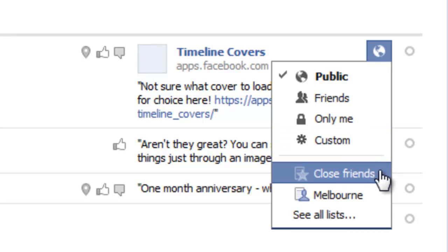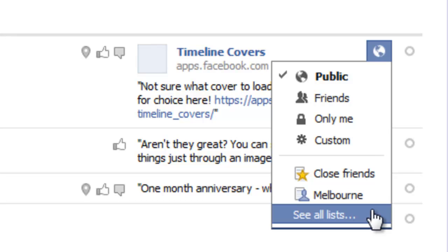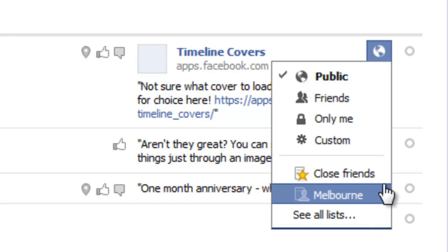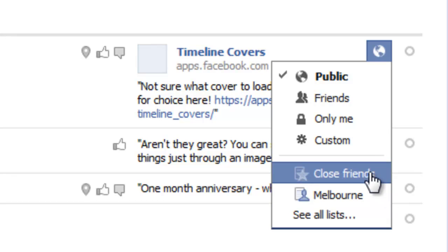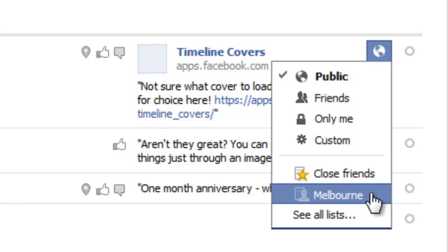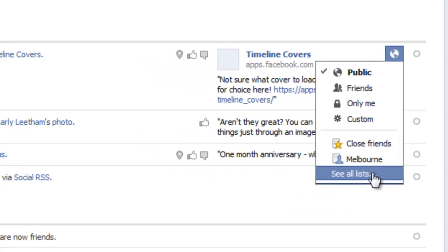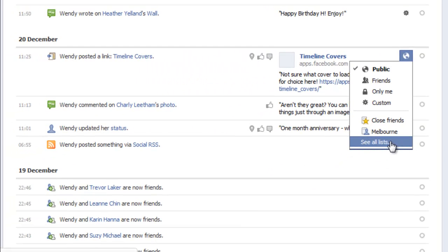Below this line you can see 'close friends,' 'Melbourne,' and 'see all lists.' You can set up lists in Facebook — I do cover that in another video — so I can share this just with my close friends that I've nominated on Facebook. Facebook suggests 'Melbourne' as a default because it knows I'm in Melbourne, so that's likely going to be the city where you've said you are, and 'see all lists' would show all the lists of all the people I currently have on my Facebook timeline.